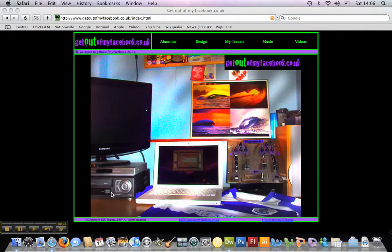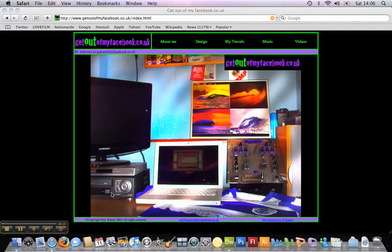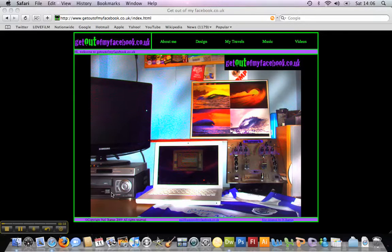Hello and welcome to the first of my web tutorials on my website GetOutOfMyFacebook.co.uk. This webcast will focus on print screening on a MacBook or Apple Mac, just something I didn't really know when I started using my Mac being a recent crossover from PC and Windows.